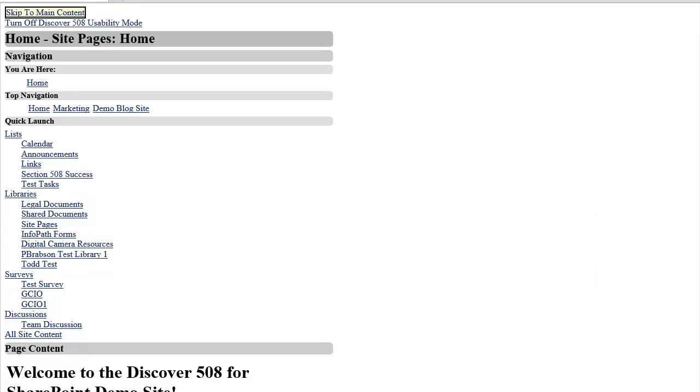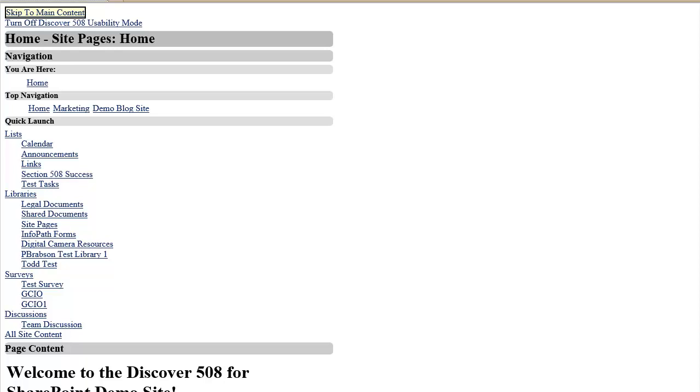Now that we've covered the basic layout of Discover 508, let's walk through browsing a document library and then uploading a document to that library. I'll start by tabbing to the navigation section of the page until I find the document library I'm looking for. In this case, we will browse to the shared documents library that is standard on SharePoint 2010 team sites.